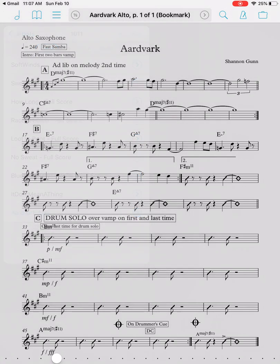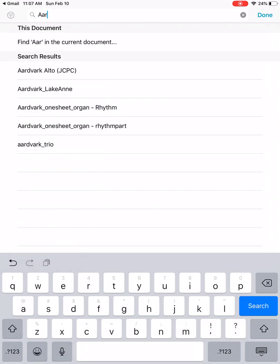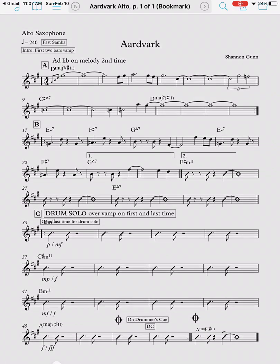Another way to add it to a set list is to click the search icon in the top right corner and search for the song. I'll search for 'Aardvark' and you can see 'Aardvark Alto' appears. Notice in parentheses it says 'JCPC' — that's telling you it's a bookmark pointing to the long PDF called JCPC. You can pull it up that way.